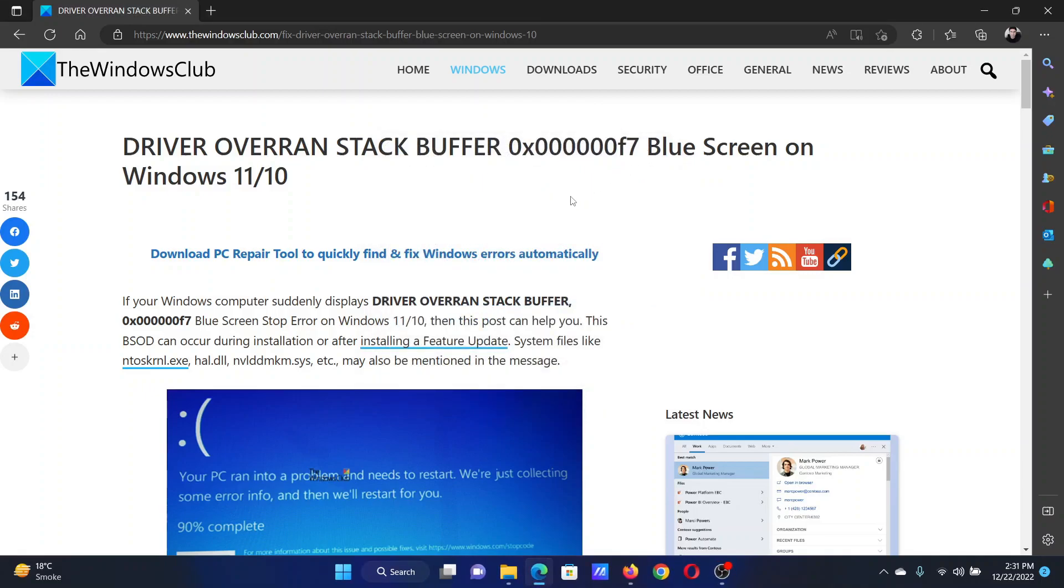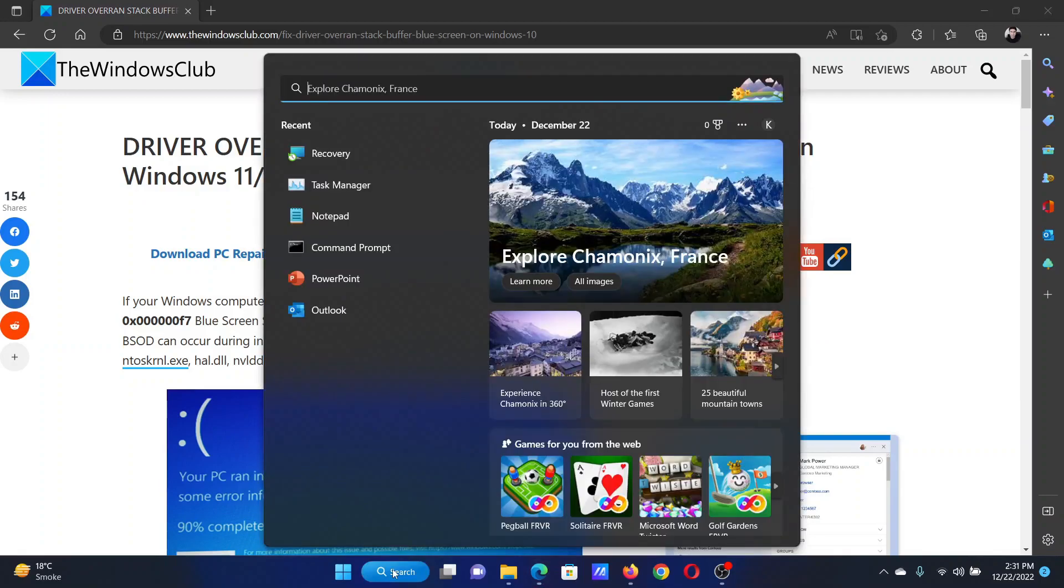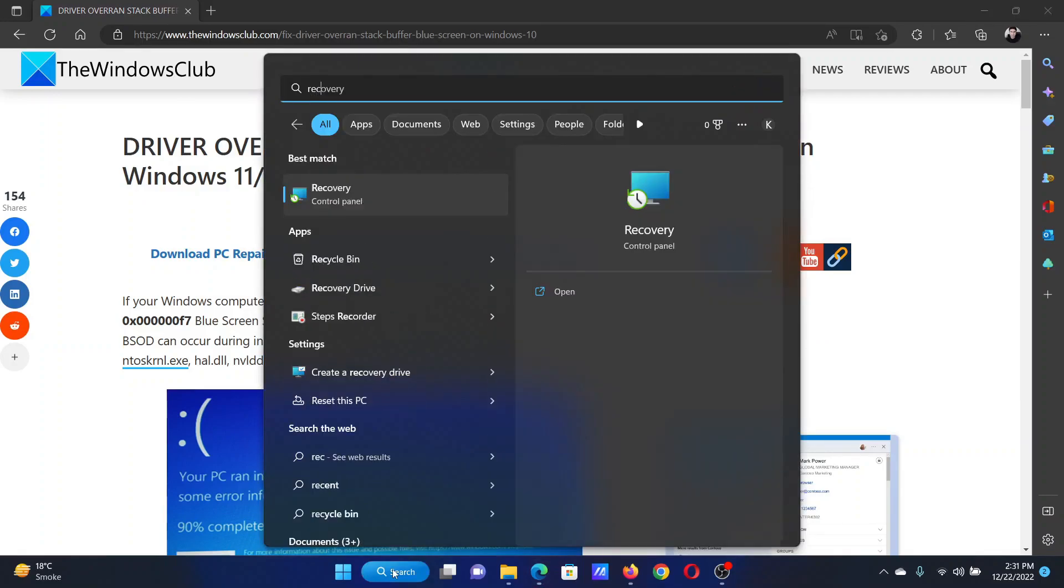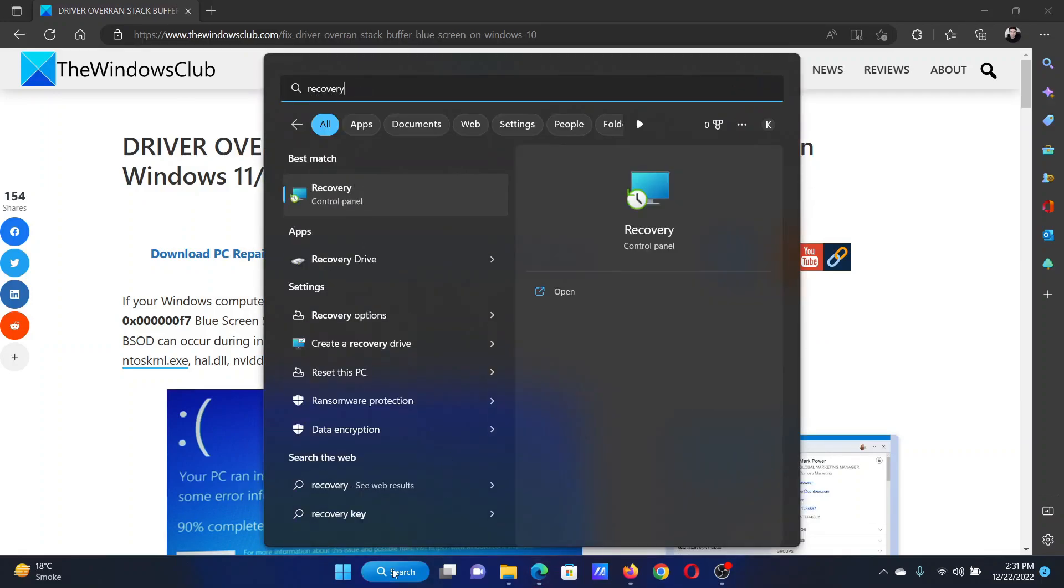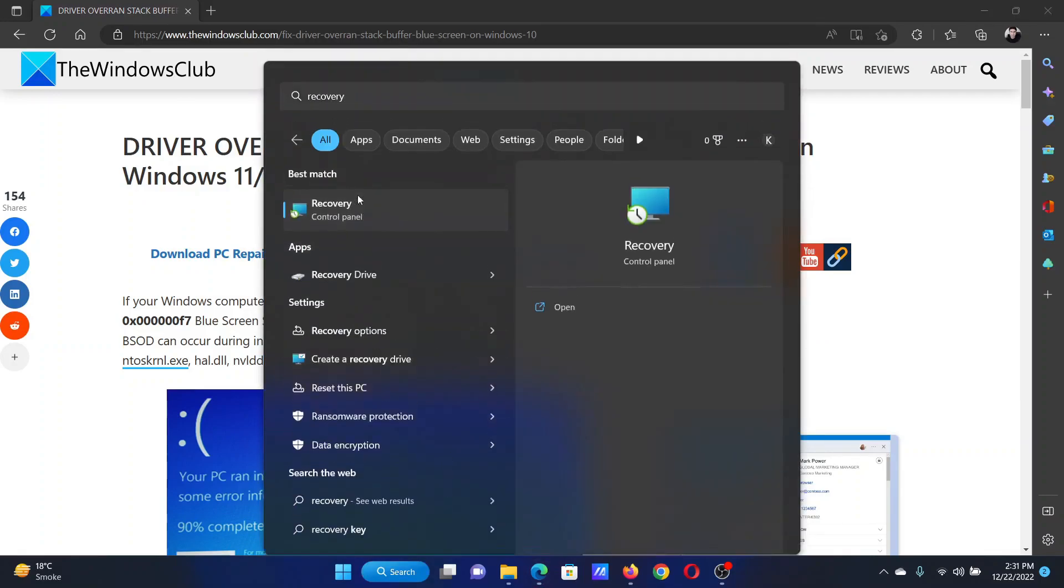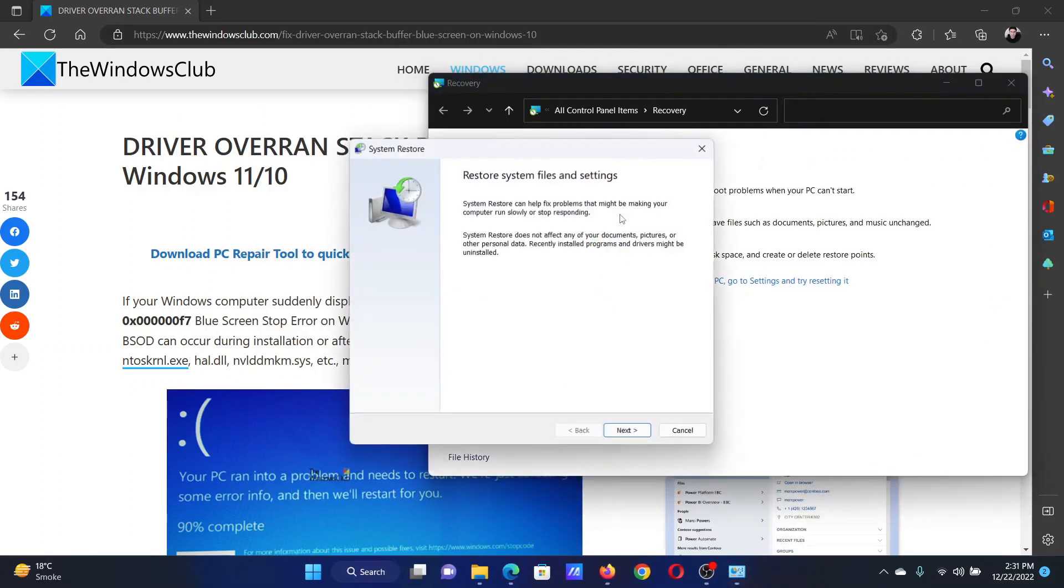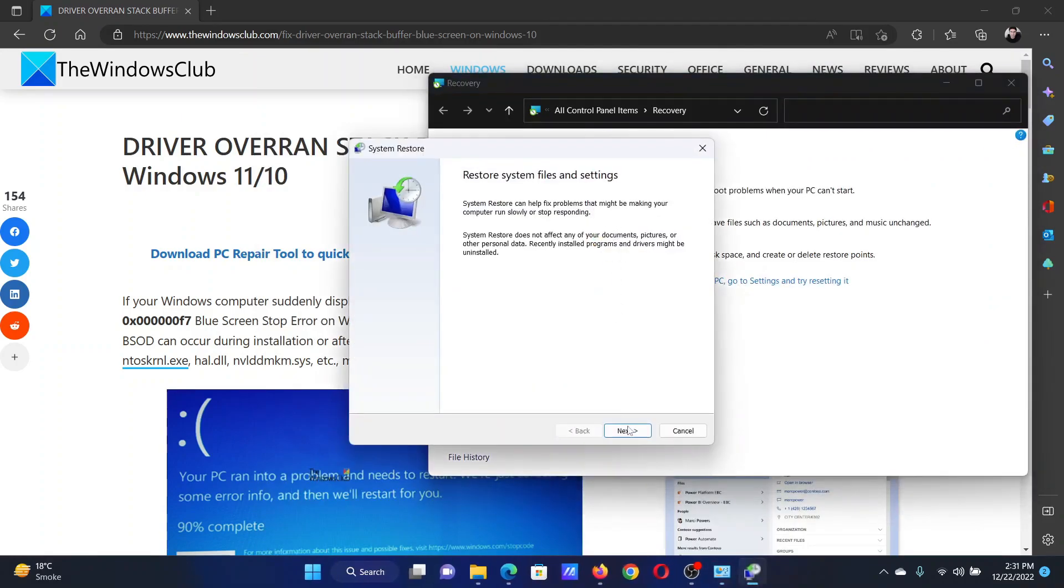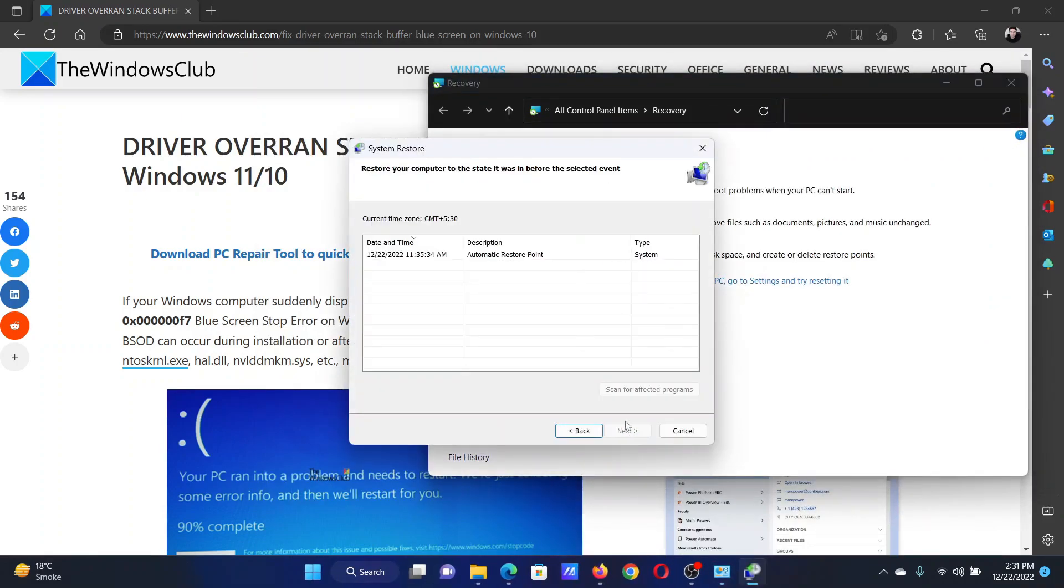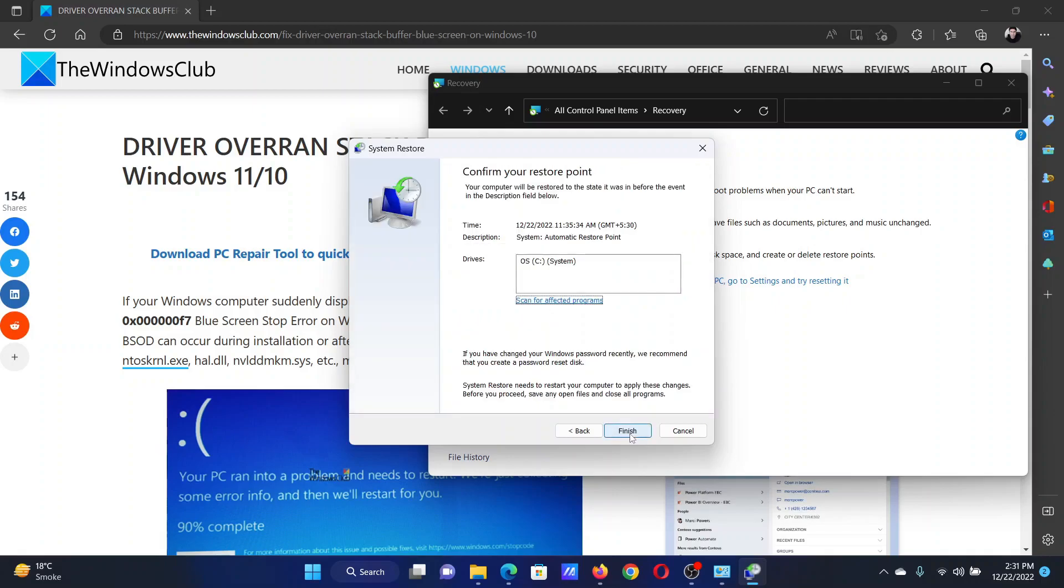The last solution will be to restore your system. Search Recovery in the Windows search bar and click on this option to open the Recovery panel. Select Open System Restore, click on Next, select the restore point, click on Next, and finally click on Finish.